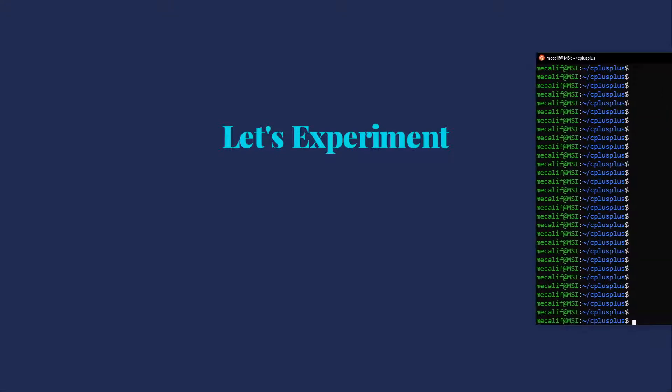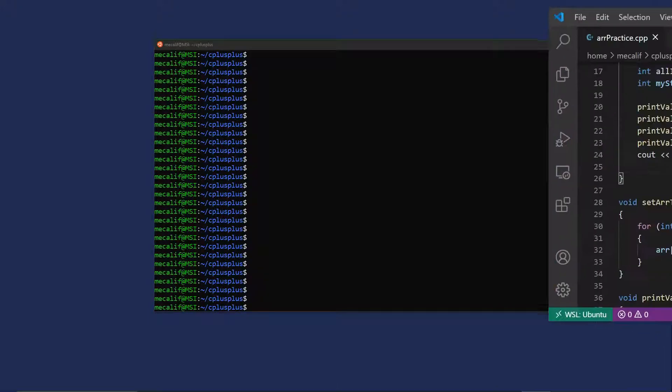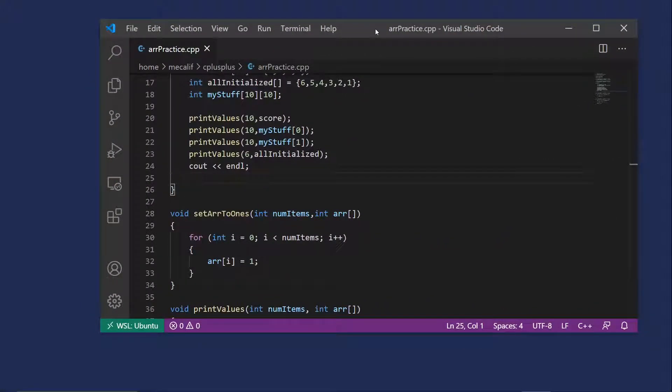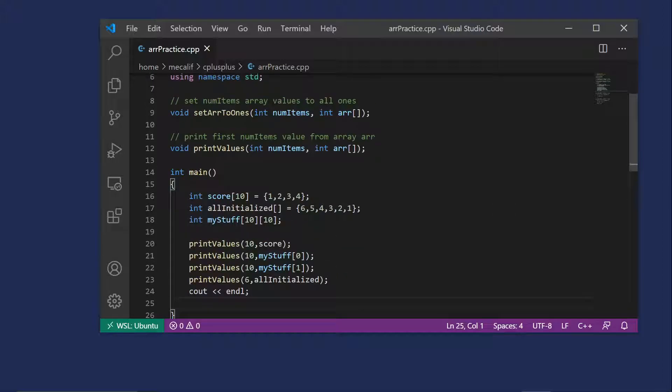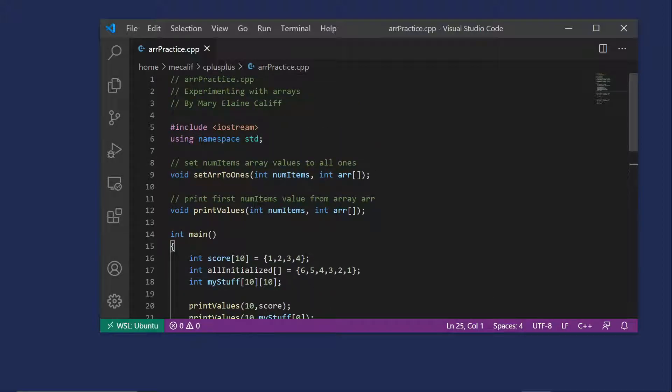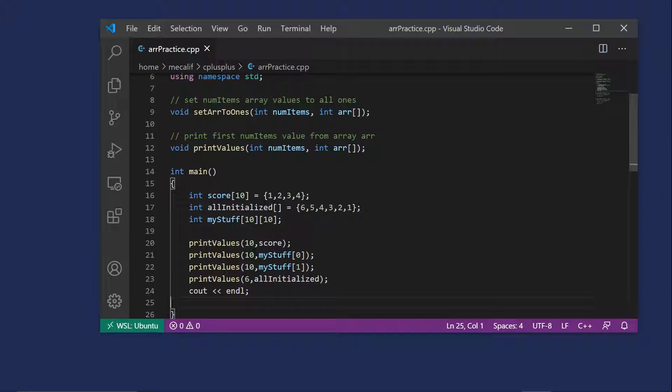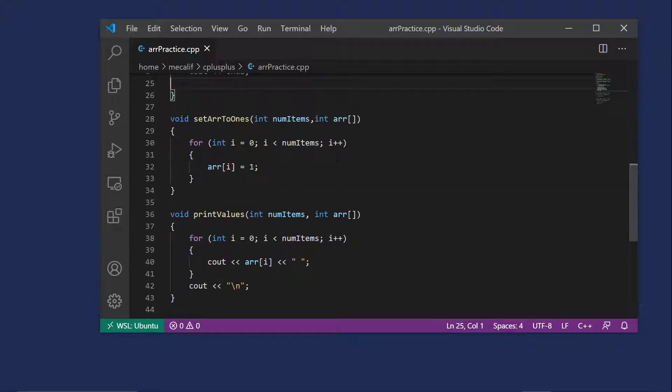I want to show off a few things. I've actually already set up a program, errorpractice.cpp. And so let me show you what I have here. And then we'll play with this a little bit. I especially want to show you some of the issues as far as buffer overflow and so forth. So we have our comment. We have our iostream. I've set up two functions. The first one sets numitems array values to all ones. So takes in the number of items to process and just sets them all to ones. And then one that prints out values, however many values you've specified.